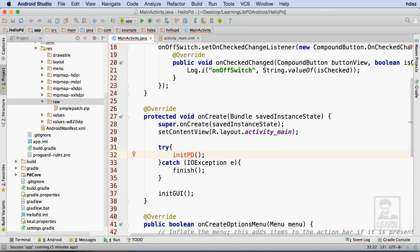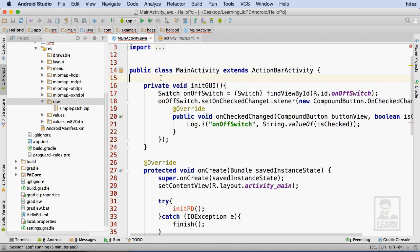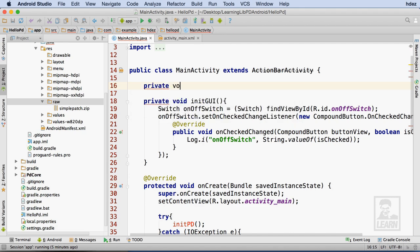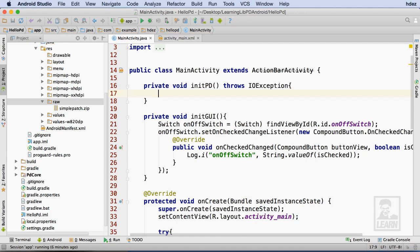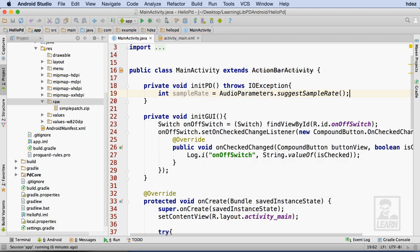I'll head to the portion of the code just above my initGUI method and create the initPD method. One important detail is that this method needs to throw an IOException, because it's being called within the TryCatch statement created earlier. I'll start the initialization process by getting a suggested sample rate from libpd via libpd's AudioParameters class, using code complete to ensure the proper classes and packages are imported.